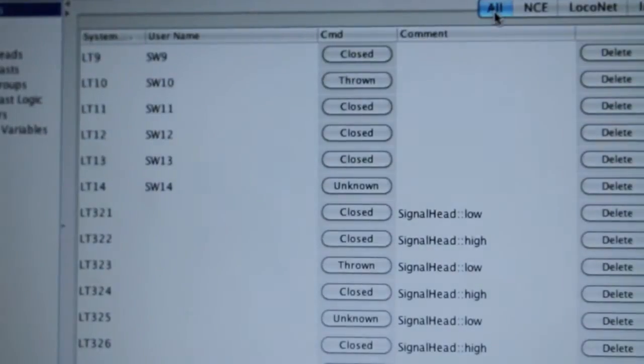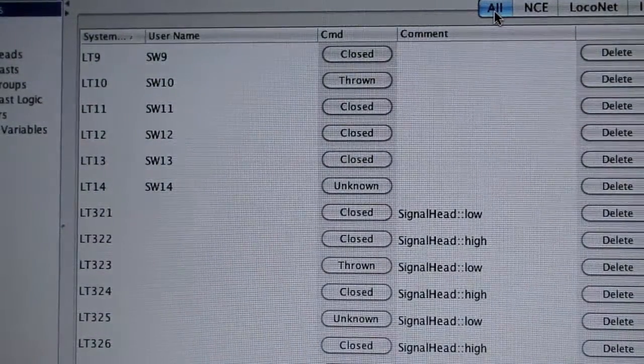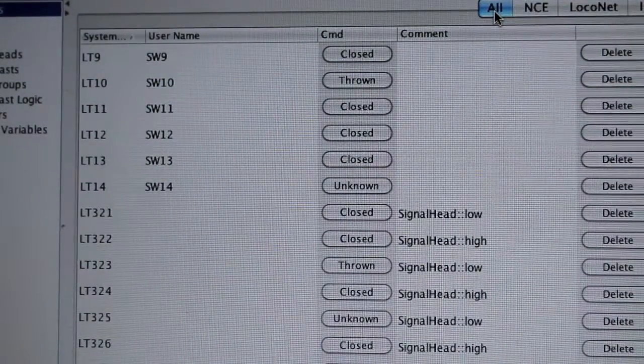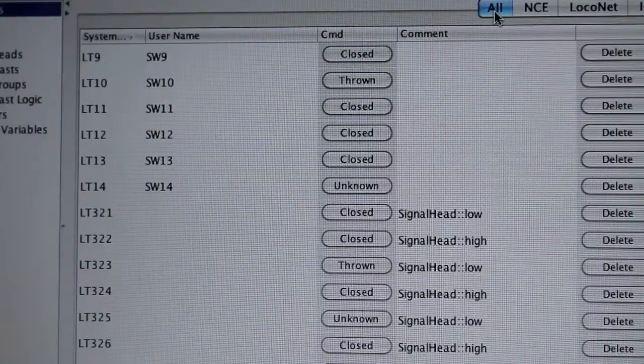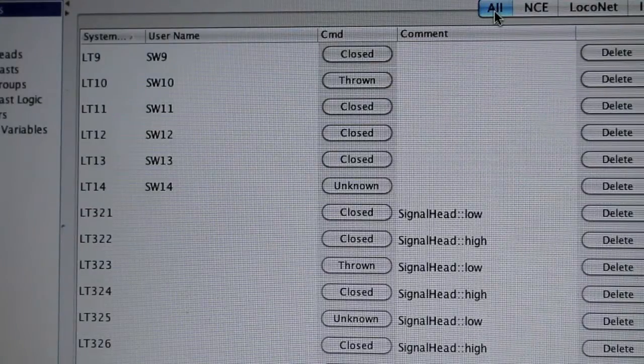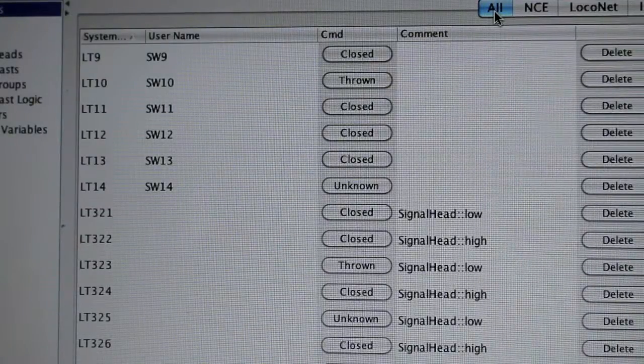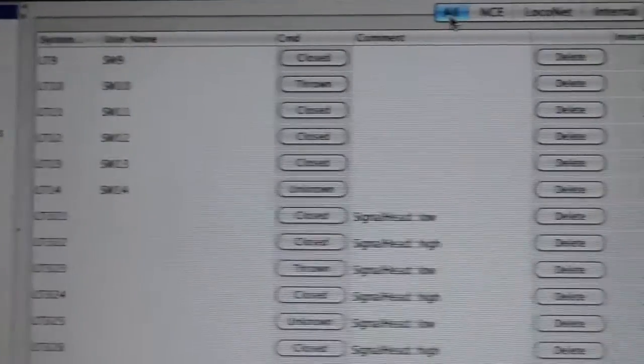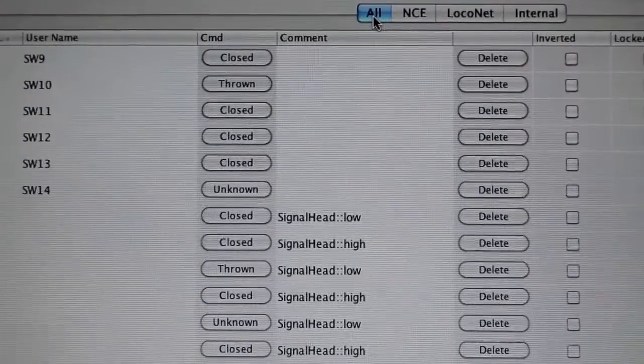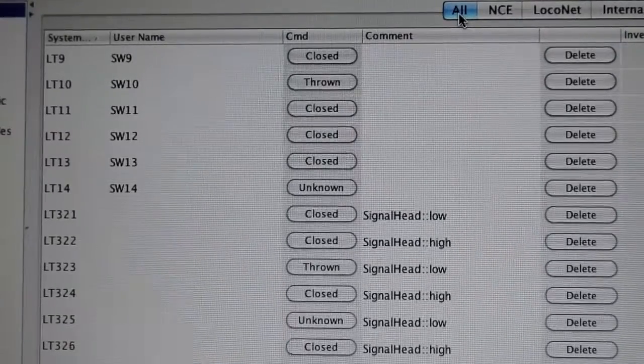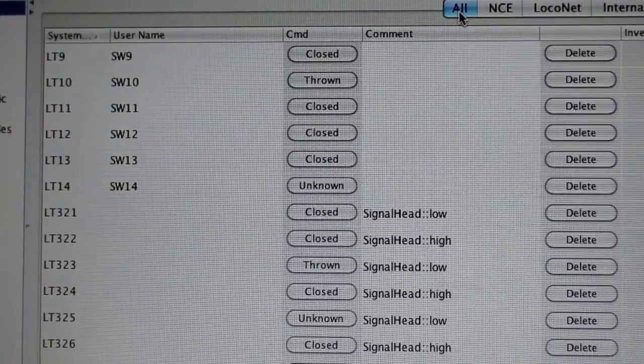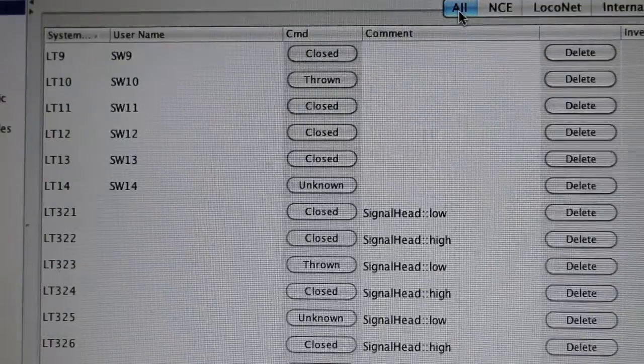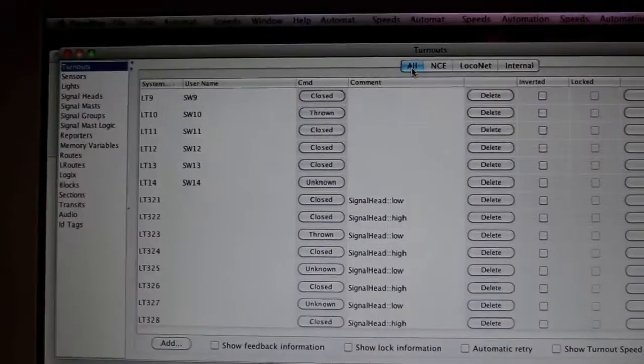As you just saw in the panel, I can throw them. Now I don't have any decoders or Circuitron switch machines, so theoretically I could put it in Internal, but I just figured what the heck, might as well pre-program it into LocoNet if I decide to do so.